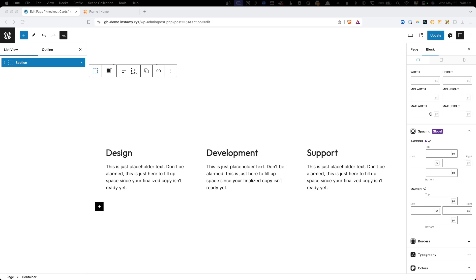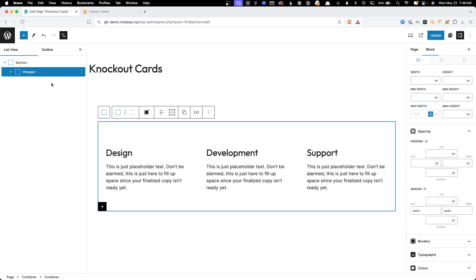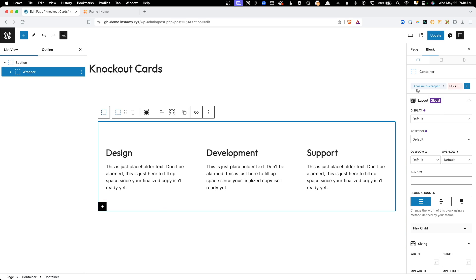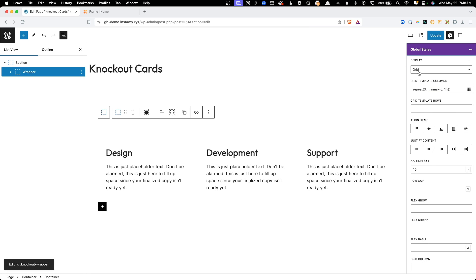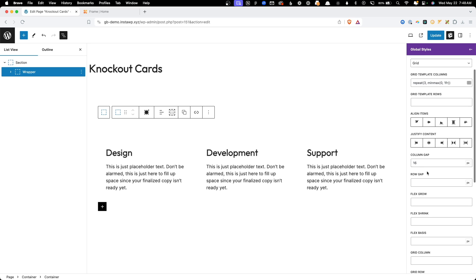I've gone ahead and set up some of the basics with just a section and some cards so you didn't have to see the boring parts, but I do want to cover everything thoroughly. We have our section on the page, inside that is a wrapper. On this wrapper I've added a class of knockout-wrapper, set to display grid with a three-column grid inside it and 16 pixels of gap.